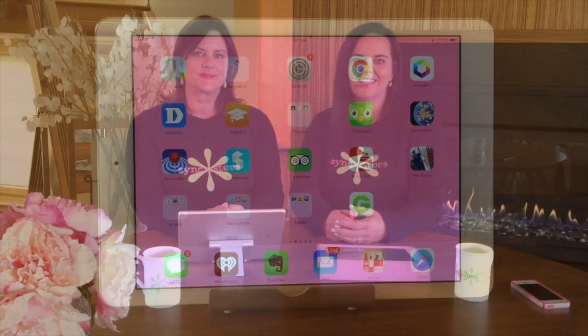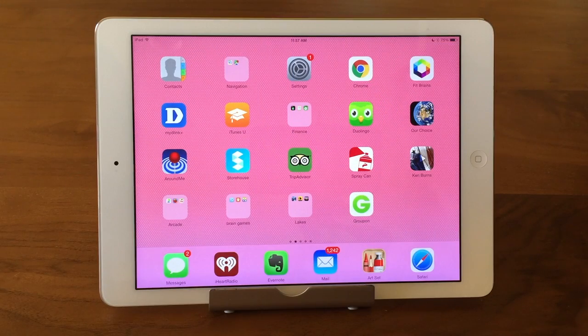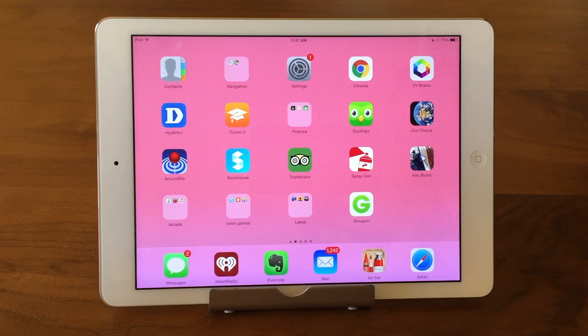Hi, I'm Barbara, and I'm Karen, and we're the Sink Sisters. Tech Fit on the Messages app, talking about how to delete a message thread.